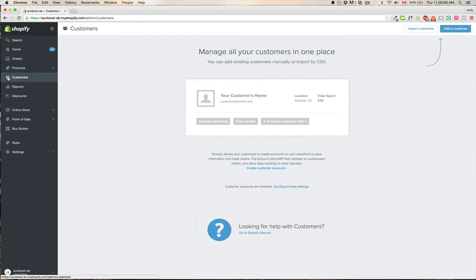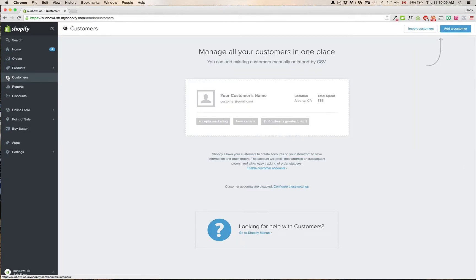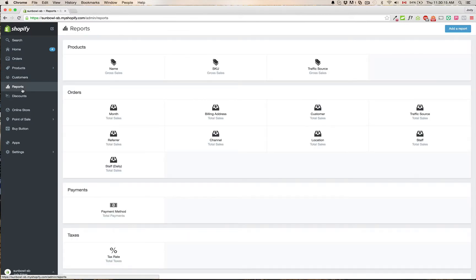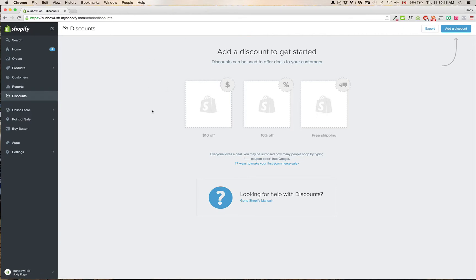The next one is customers. This is similar to the customer dashboard before. It hasn't changed at all. Reports, again, also hasn't changed. Still the similar reports and the same with discount codes. Discount codes are being done the same way.